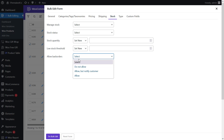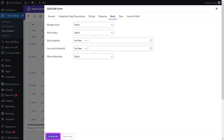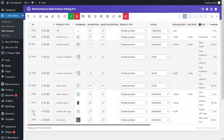Finally, there is allow back orders, which you can use to manage back orders by assigning one of the items in the list to the selected products. Now just click the bulk edit button at the bottom of the bulk edit form, and your changes will be applied to every selected product at once.